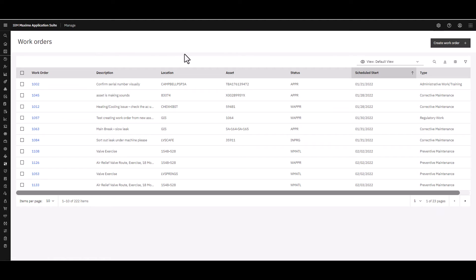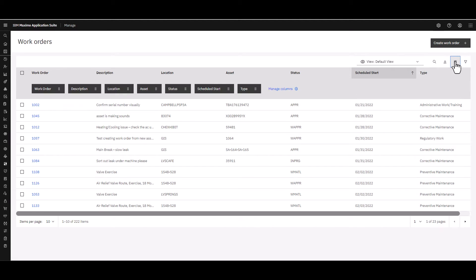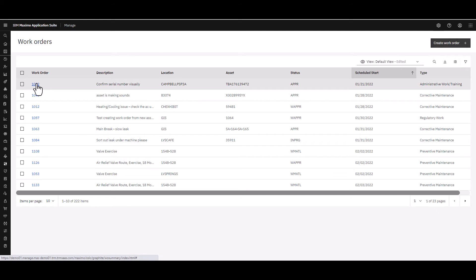Notice that over on the far right hand side you have a Create Work Order button that you can make use of. Also notice that you have different views, so you can have queries that you can save as new views to choose in the future. There is also an export data or download button, and you can manage the columns — rearranging them as you'd like. To get out of this mode, re-click the Manage Columns button.